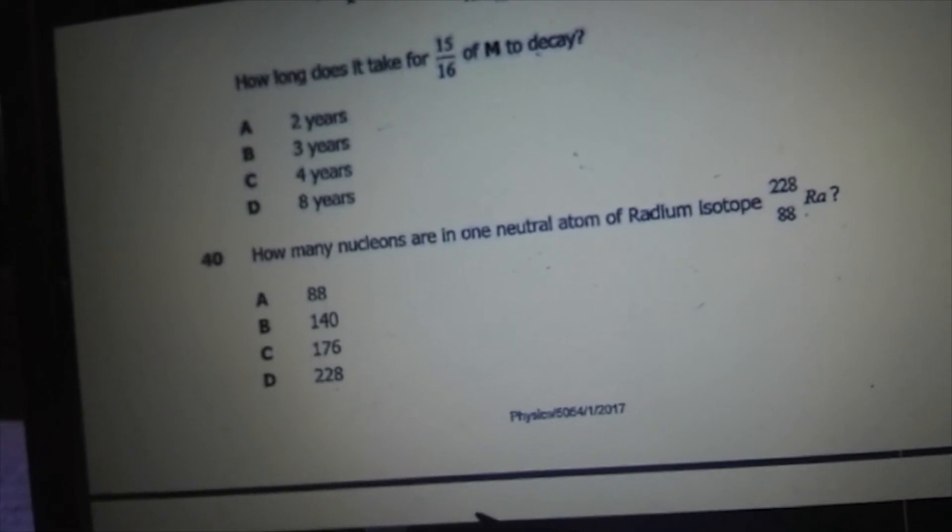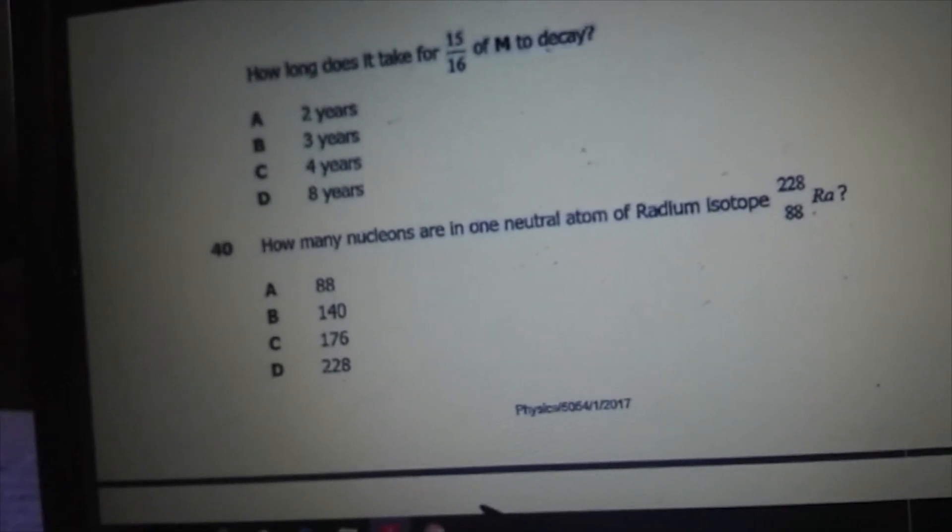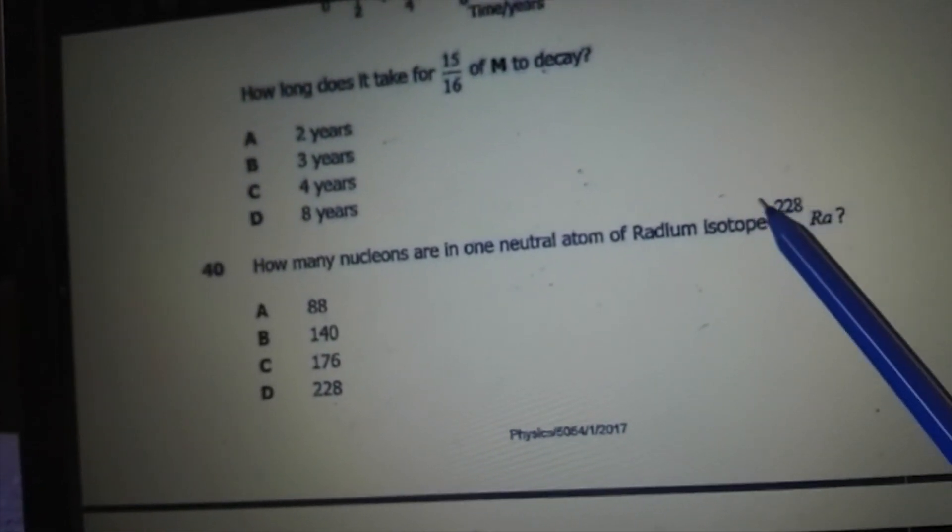How many nucleons are in one neutral atom of a radium isotope? Nucleons are the particles found in the nucleus — protons and neutrons — described by the nucleon number, which is the mass number. There are 228 nucleons in one neutral atom of this radium isotope. That's the last question, ending Physics Paper 1, 2017 GCE. All the best.